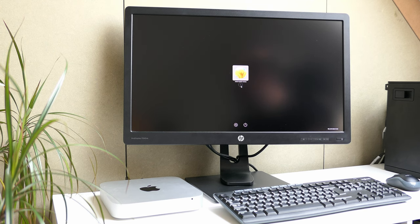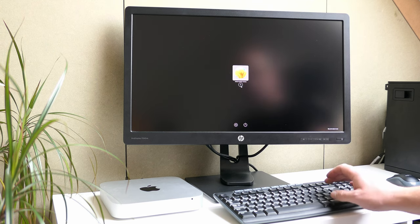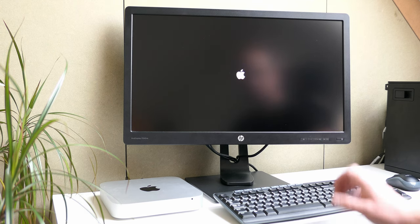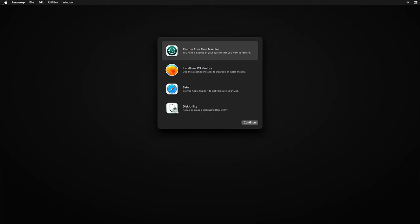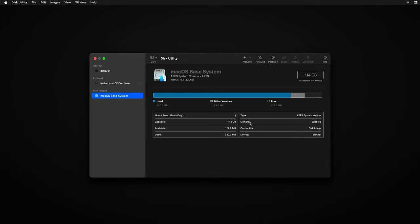OpenCore almost immediately pops up and we can launch install macOS Ventura from here. In the recovery menu let's start disk utility and see if the system actually detected our SSD.